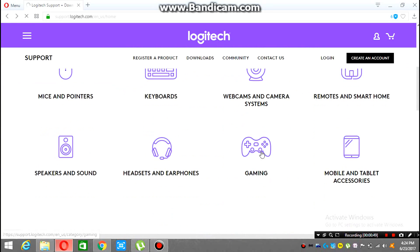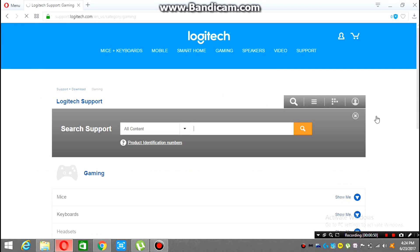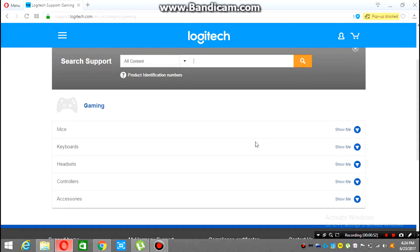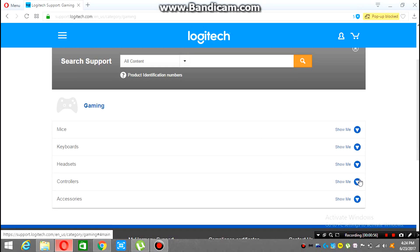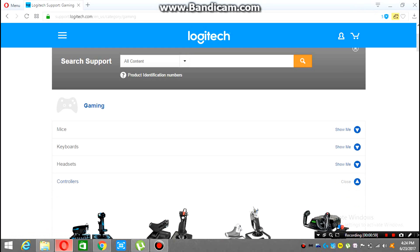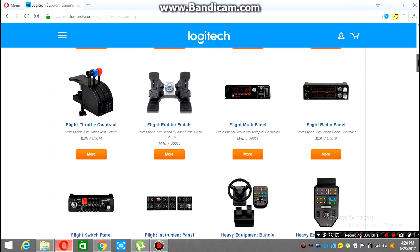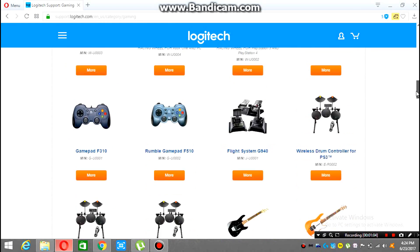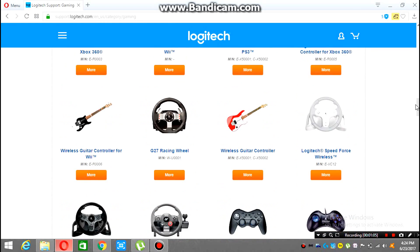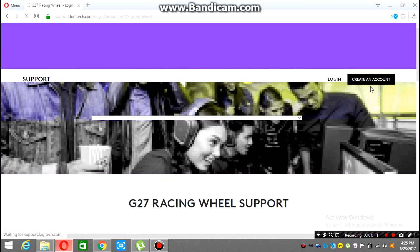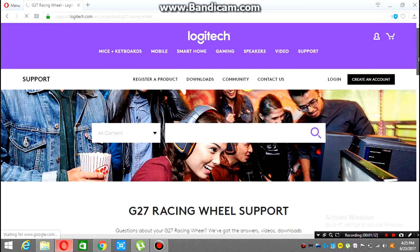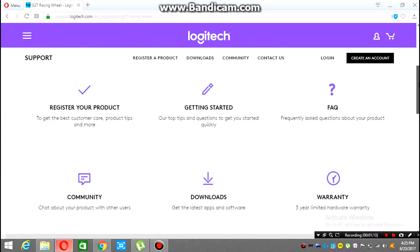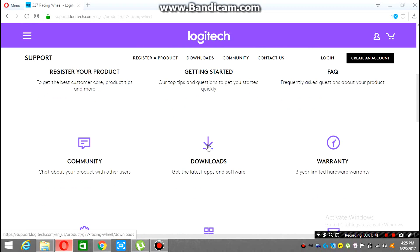And now there are a lot of controllers. You have to select what you are using. For me it is G27 racing wheel. According to you, you just have to select the controller. So once you select the controller, click on downloads.